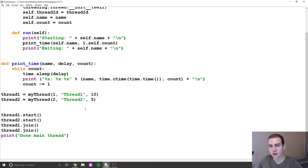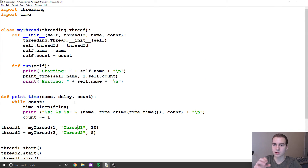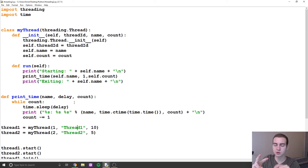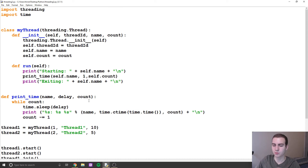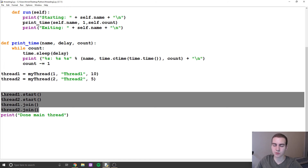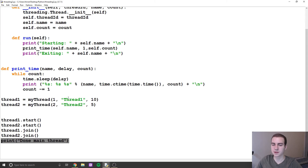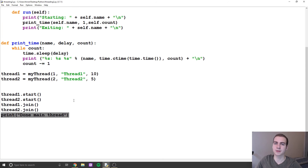At the end I'm going to print 'Done main thread', because what we're doing here is creating two threads, but our program is already running in one thread — known as the main thread. So we actually have three threads total: the main thread and two that we've created. Once these two threads are done doing their thing, we finish the main thread because the program is done executing.